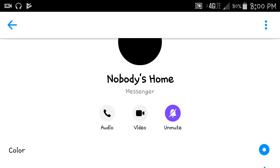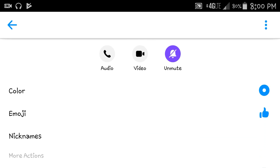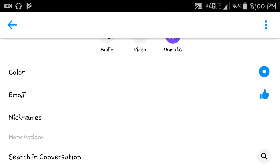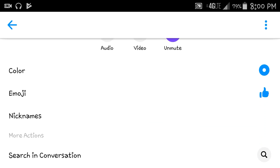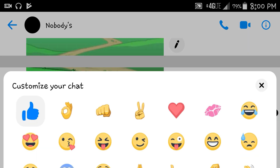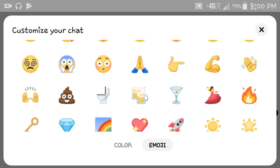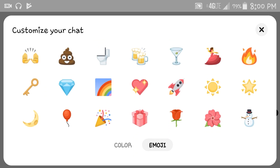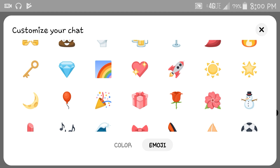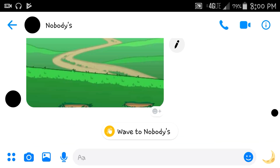From there, you want to scroll down to the emoji section. Click on emoji. Scroll until you find the moon. Select the moon.